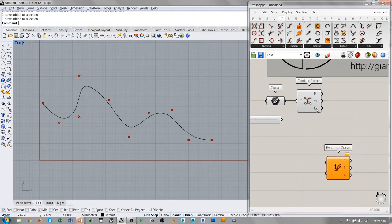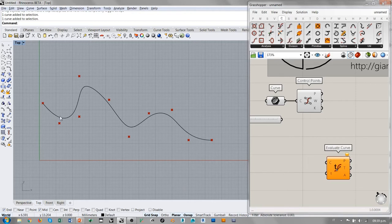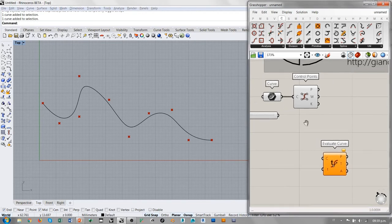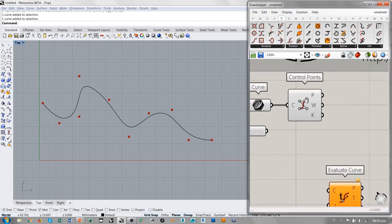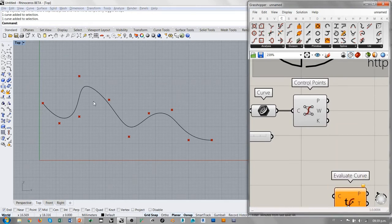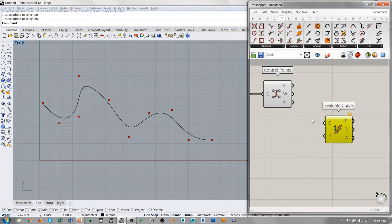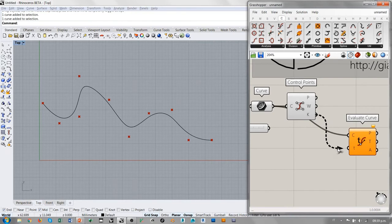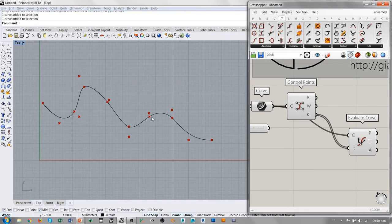K es un valor particular de este parámetro. En correspondencia de este valor, lo que pasa es que deja de actuar o de fluir sobre la forma de la curva un punto de control y empieza a tomar el control de la forma un punto sucesivo. Vamos a ver qué quiere decir esto. El componente control point me proporciona valores del parámetro correspondiente a los nodos de la curva. Si yo voy a evaluar esta curva en correspondencia del valor del parámetro que corresponde a los nodos, aparecen algunos puntos que esta vez sí están pegados a la curva. Estos puntos son los nodos.